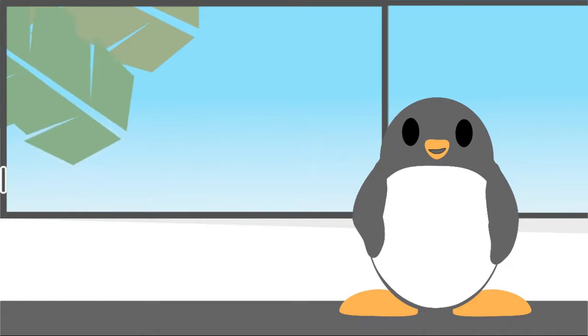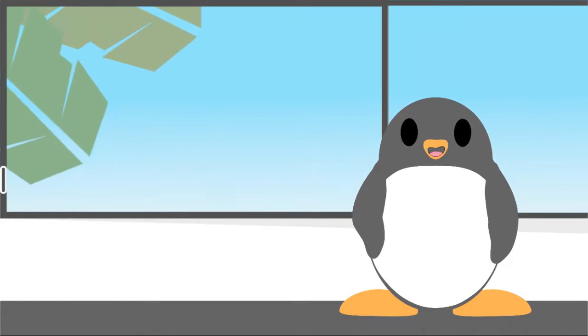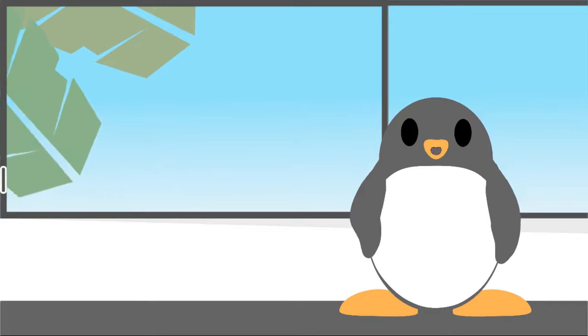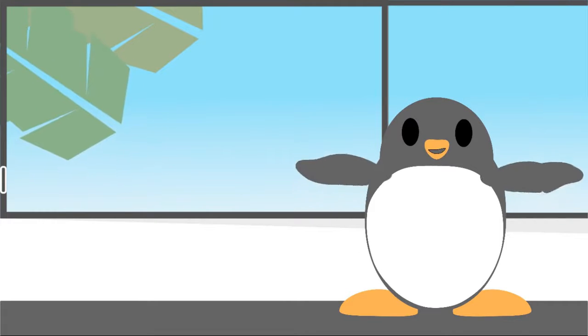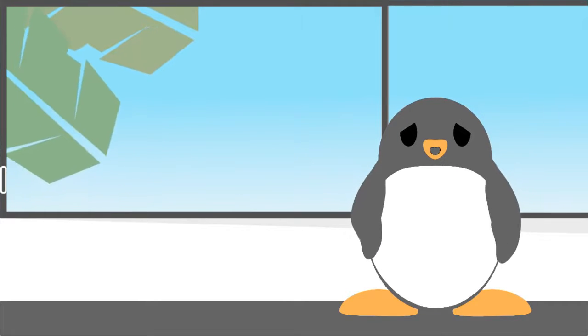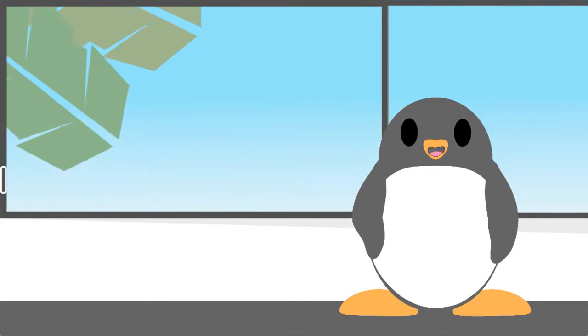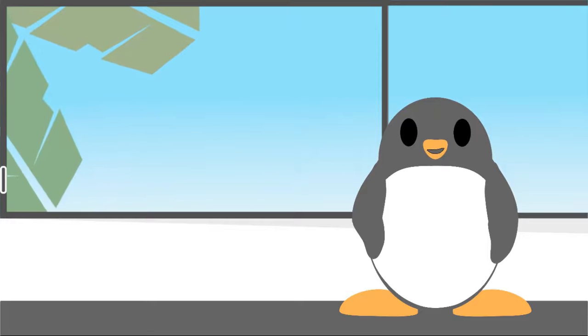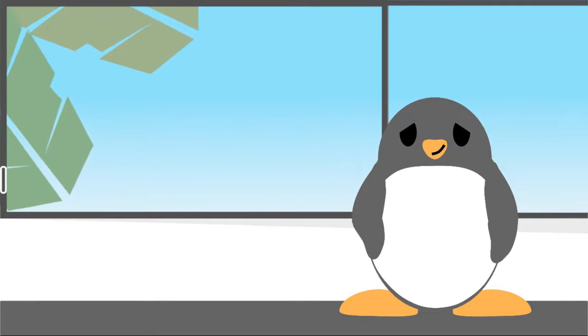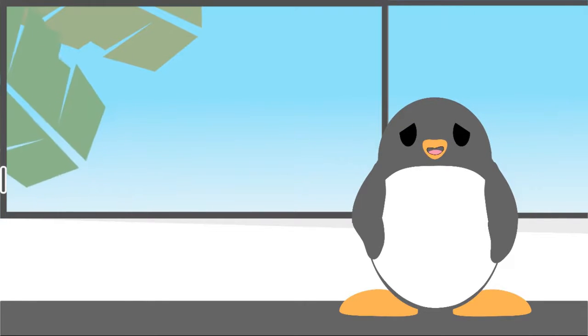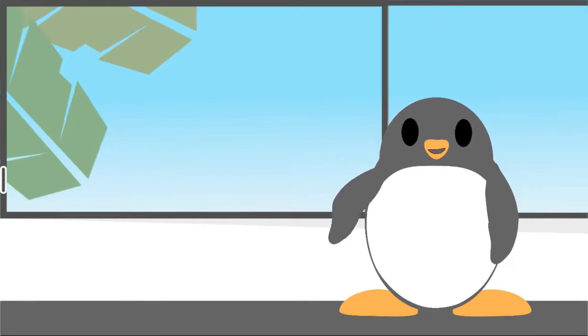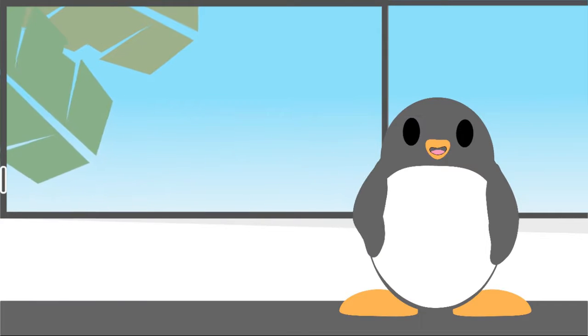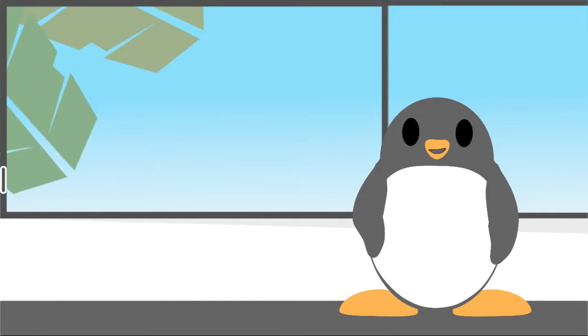However, Linux distributions such as Ubuntu and its derivatives usually all have the same installation format. So regardless of what distro you choose, as long as it's Ubuntu or based on Ubuntu, you can install it using the guided installation method.